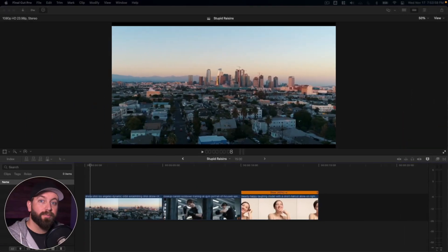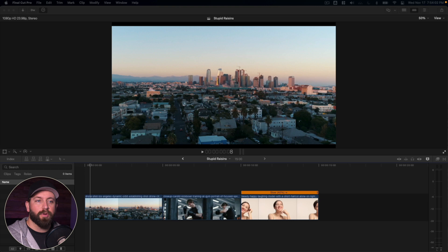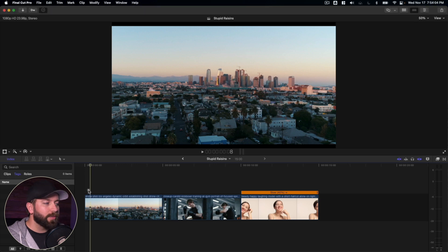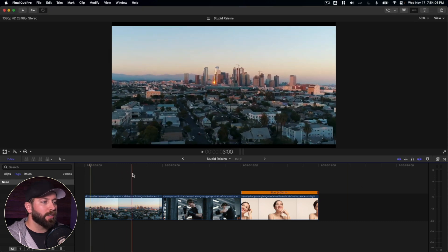All right, so we're here in Final Cut Pro, we're gonna take a look at different filters and effects that we can add to our footage. So we're starting here with this city shot, a drone overlooking a city.